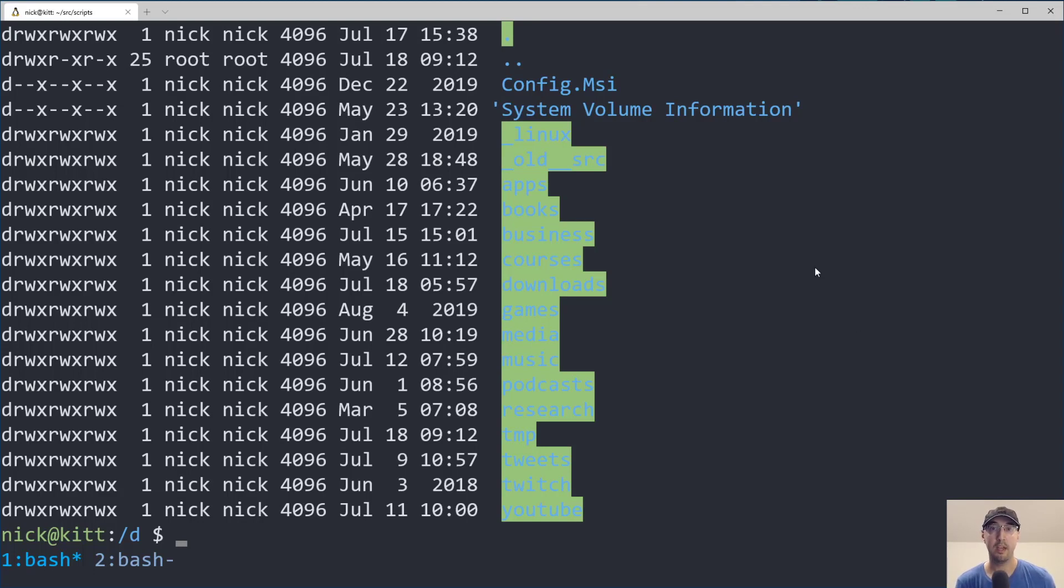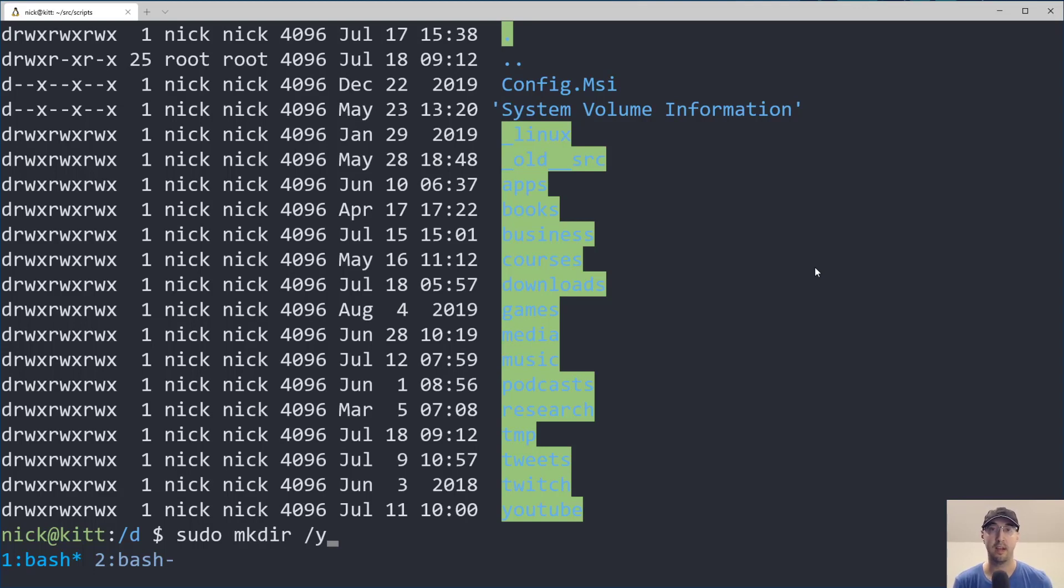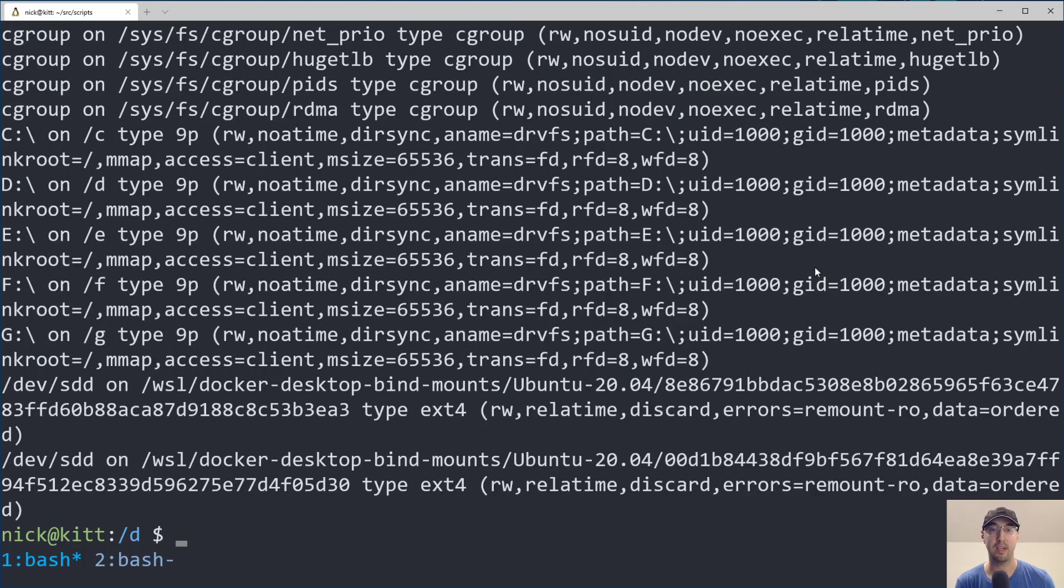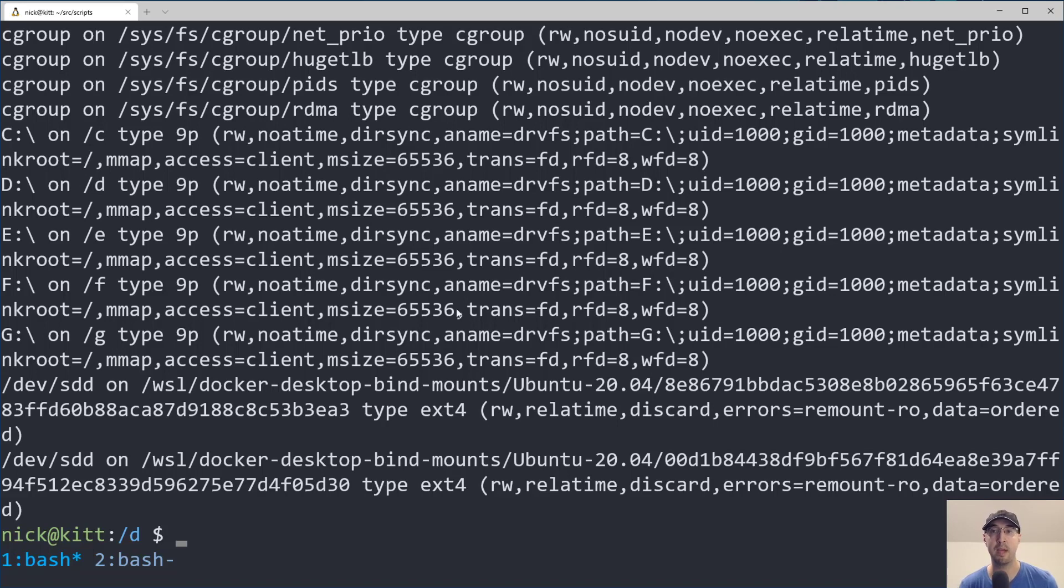Now, if I go and create a new directory here, let's just say I make a new directory called /Y inside of just my root file system. And we rerun mount -l here, notice that we're not just going to automatically get a /Y here. It's not mounted. That's just a regular directory on the system.